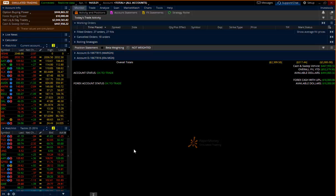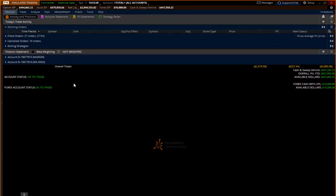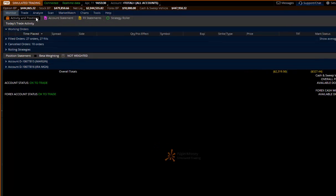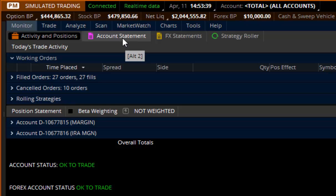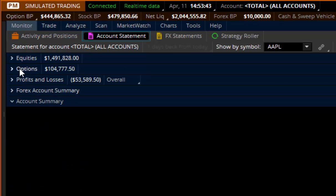This is a thinkorswim tutorial on how to use the account statement. If you ever want to look up some of your history or what you've done with your account, you have to come up and change screens. We've been on the monitor tab for most of the first tutorials in this playlist. I'm going to show you how to change one button — up here where it says account statement. If I click on account statement, it will give me the ability to look up different things.